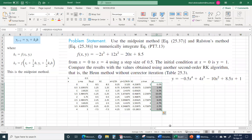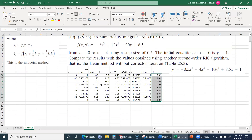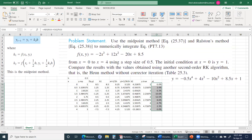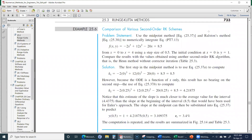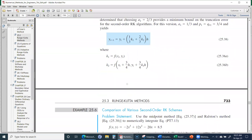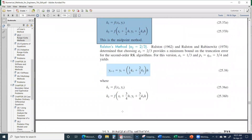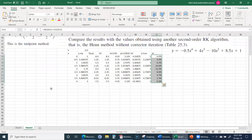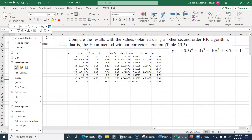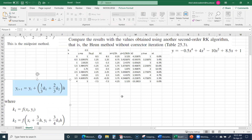Now if we want to apply the second method — we need to perform this by the midpoint method, Ralston's method, and Heun's method. So next we apply Ralston's method. The set of equations for Ralston's method is defined, and we can apply it as well. I will copy these equations into the spreadsheet.